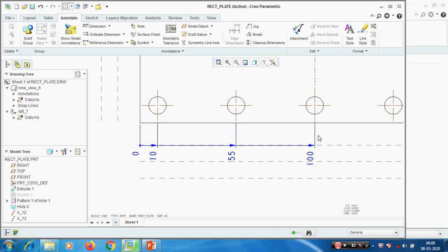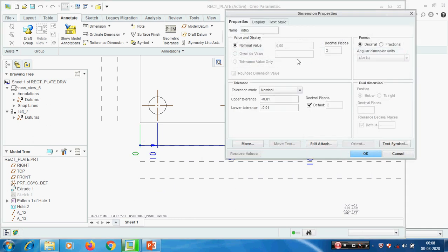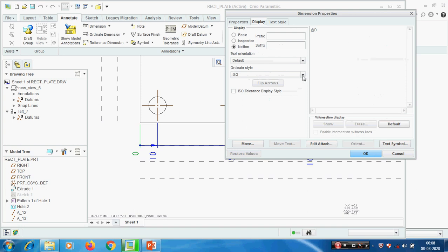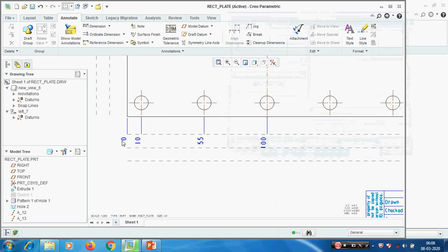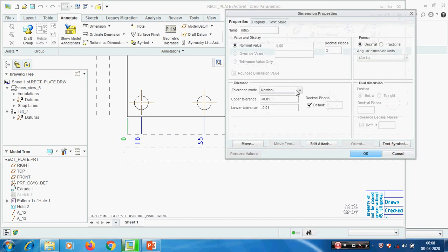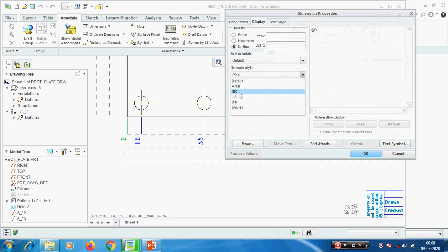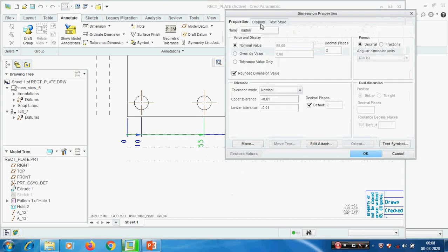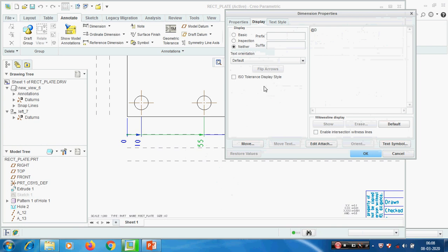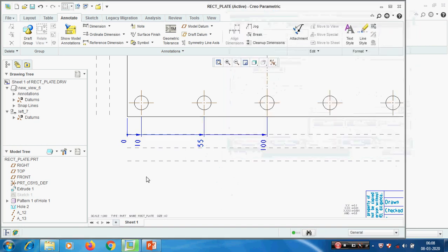This ordinate dimension is as per ISO standard. We use it to show always in American standard, so just right-click on the origin line and go to properties. Here we can change ISO to ANSI. We have to select the origin line, not the dimension lines. Pick properties, display, ISO. If you pick the dimension line instead of the origin line, we won't get the tolerance options and can't change the tolerance system.